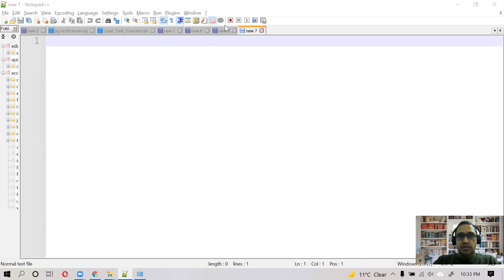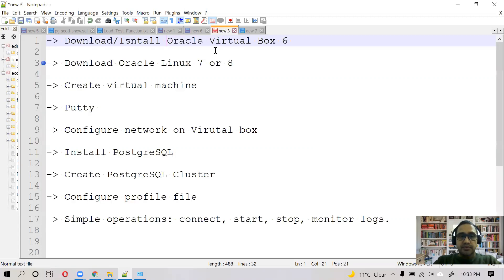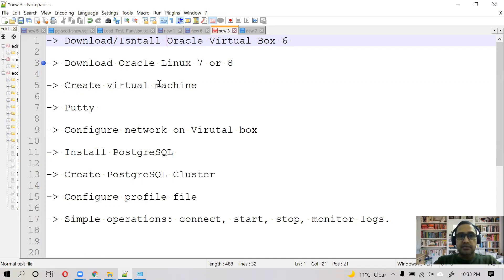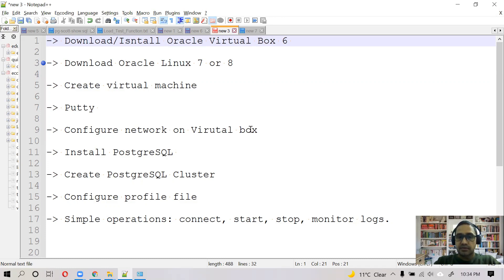So let me brief you about all the things we're going to do in this video. We are going to download and install Oracle VirtualBox, then we will download Oracle Linux, then we will create a virtual machine, we will install PuTTY, then we will configure networking on our VirtualBox.